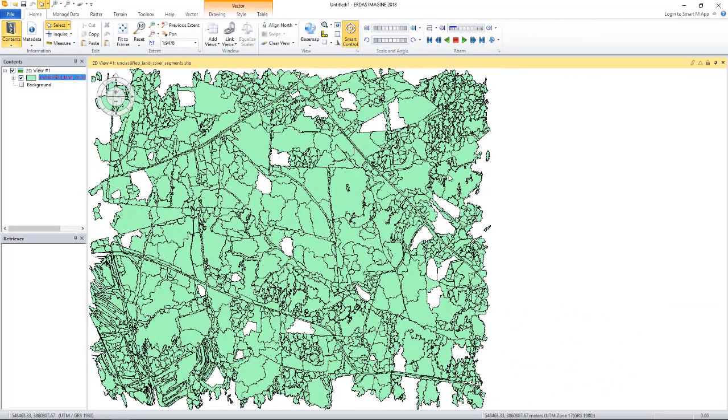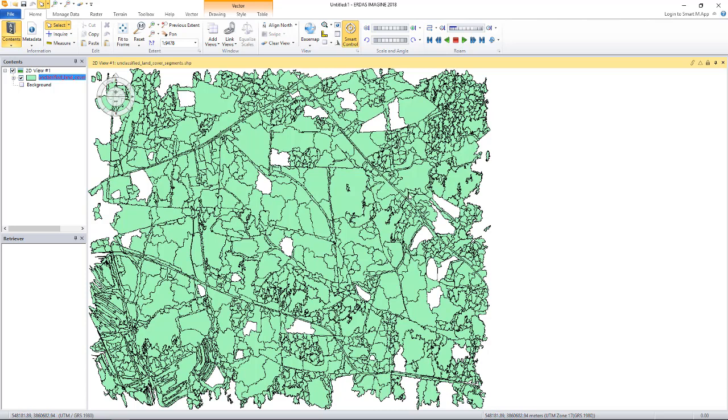I have opened a shapefile that has close to 2000 polygons and we want to assign land cover classes to each polygon. The shapefile was generated by doing FLA segmentation of a raster image. I will open the raster in a separate viewer so that we can do a side-by-side comparison of the image and the shapefile.